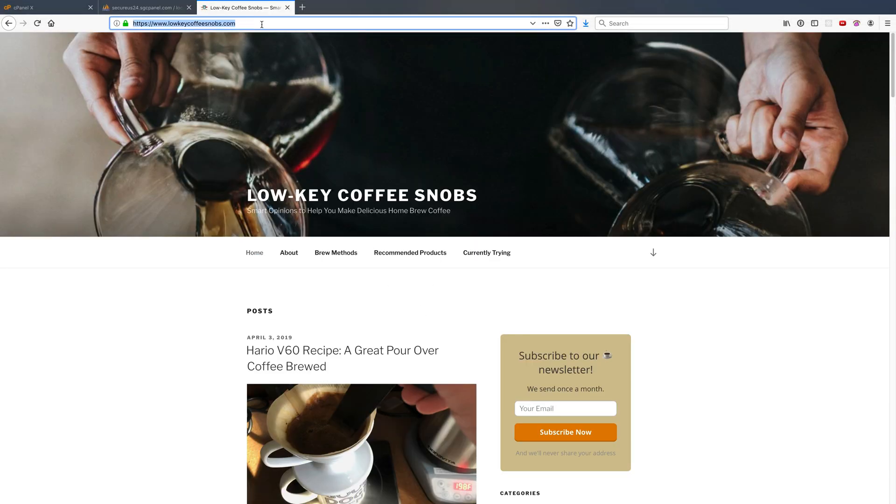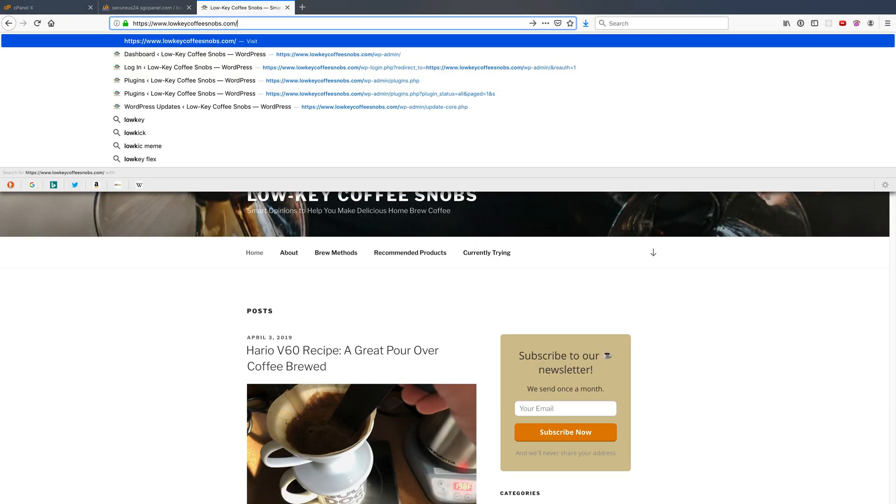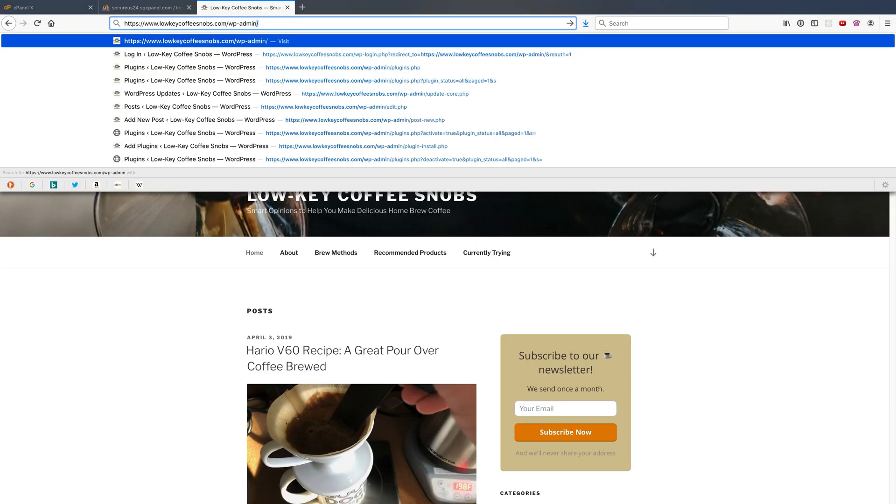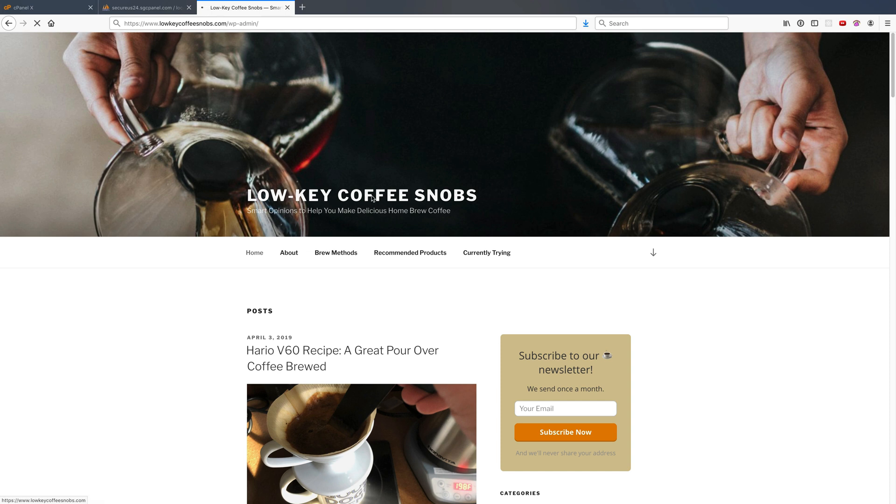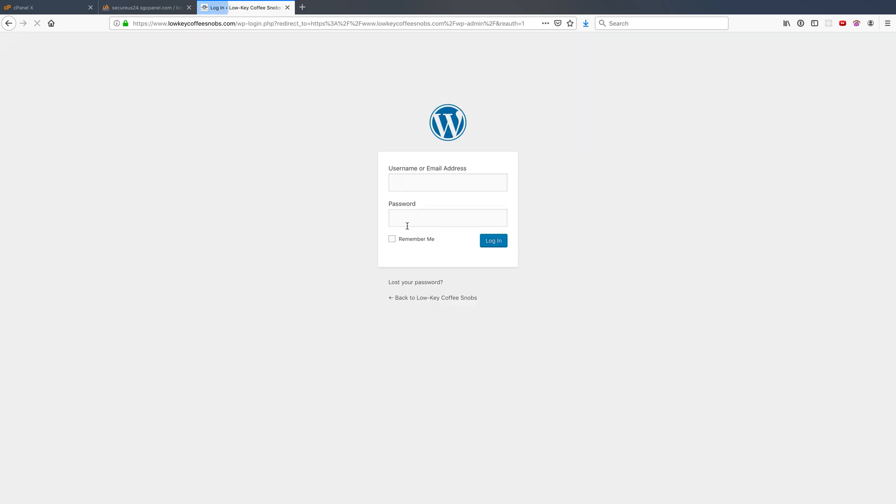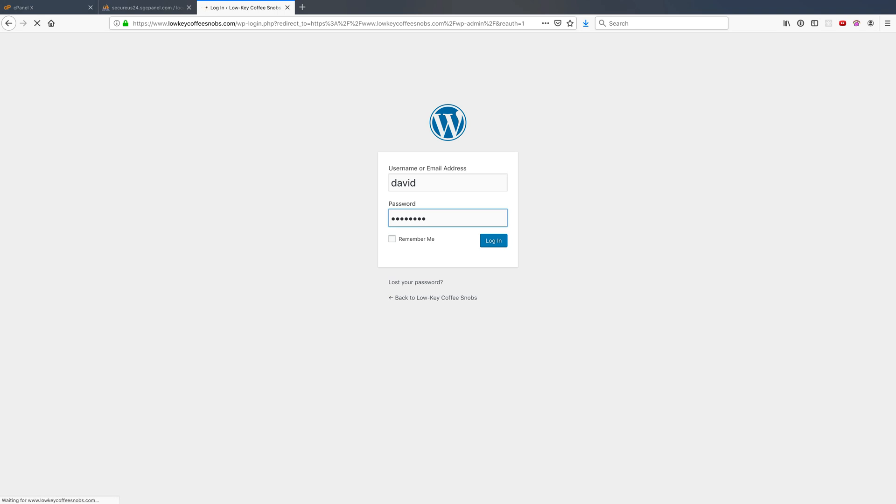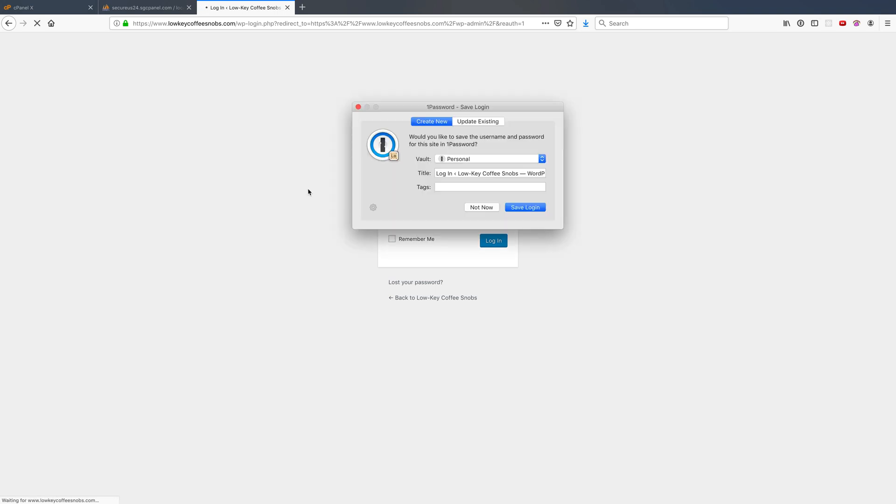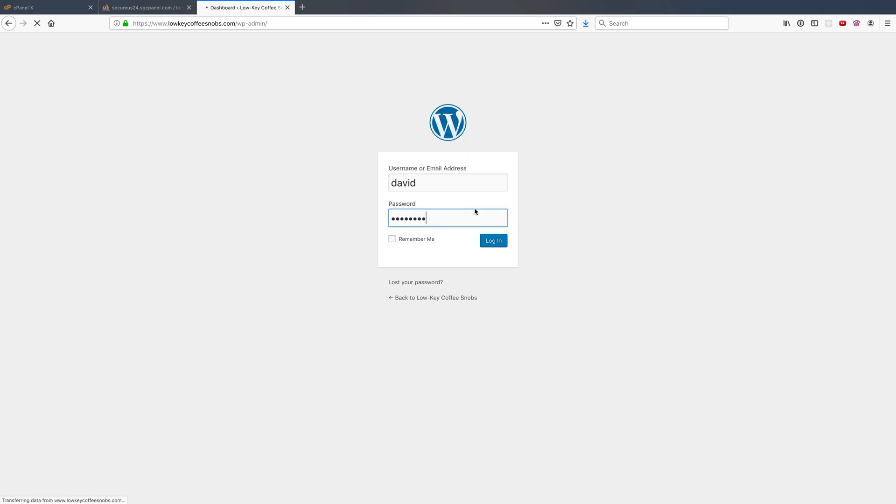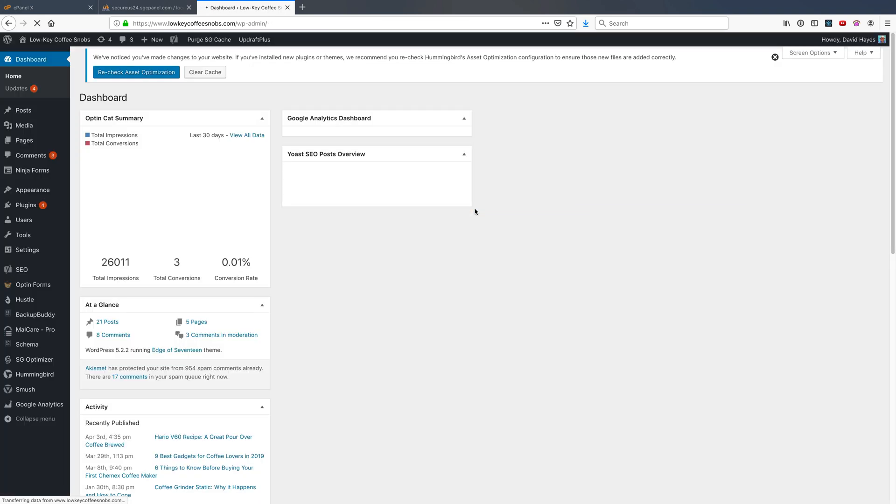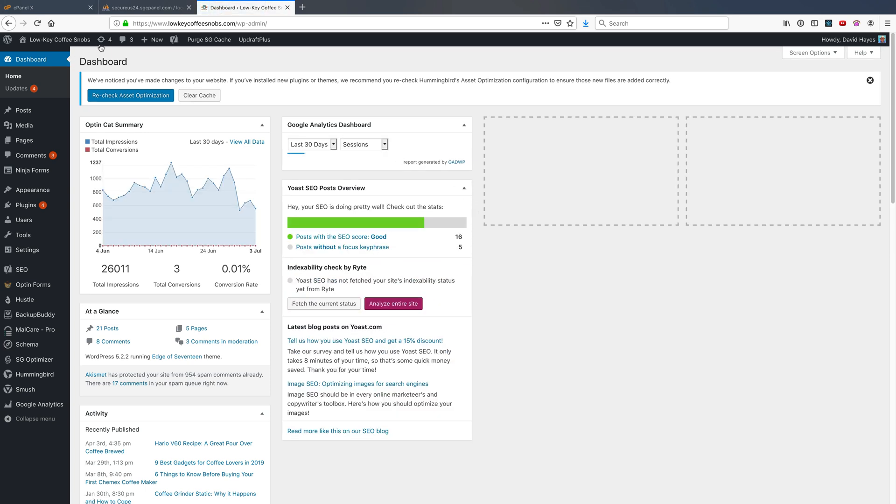So if I go to slash wp-admin having made that change and I log in with David and password, I'm able to do that because WordPress is able to check against that md5 password hash.